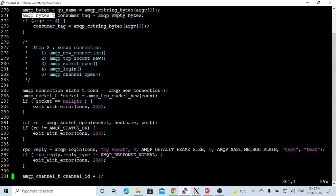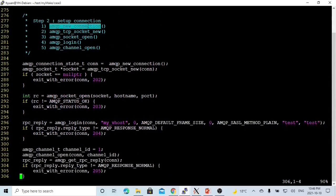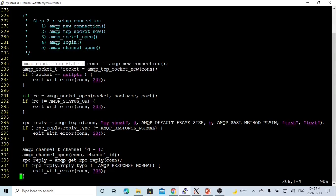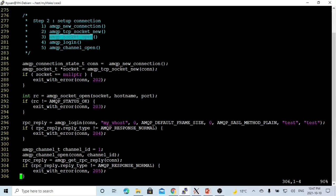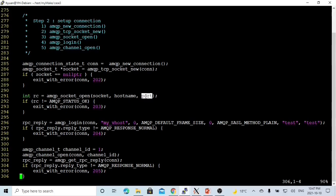Step two: we set up a connection. First, initialize a new connection using amqp_new_connection(). We name it conn, of type amqp_connection_state_t. Second, initialize a new socket for this connection, which returns a pointer to the socket. Third, open the socket — this function takes three parameters: the socket, the hostname, and the port number.